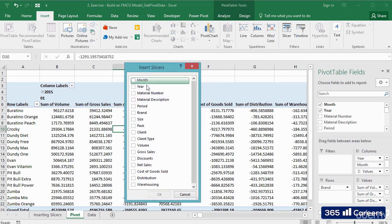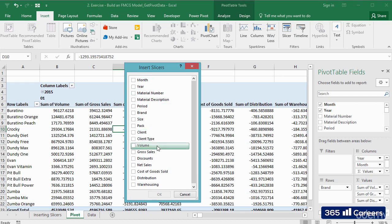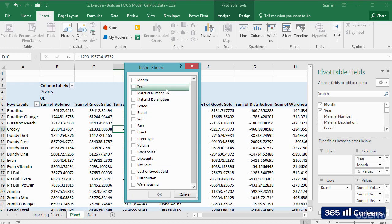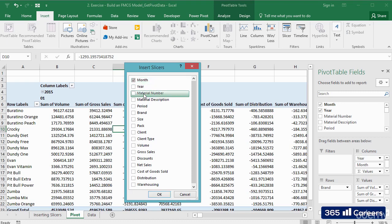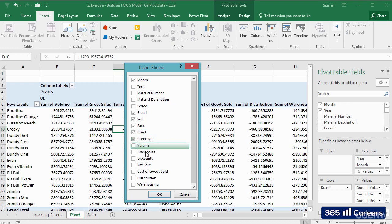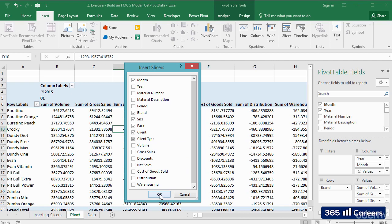The dialog box that appears allows us to select the variables for which we would like to add a slicer. So let's see. What do we need? I will select month, brand, size, pack, client, and client type. This should be enough for the needs of our report.